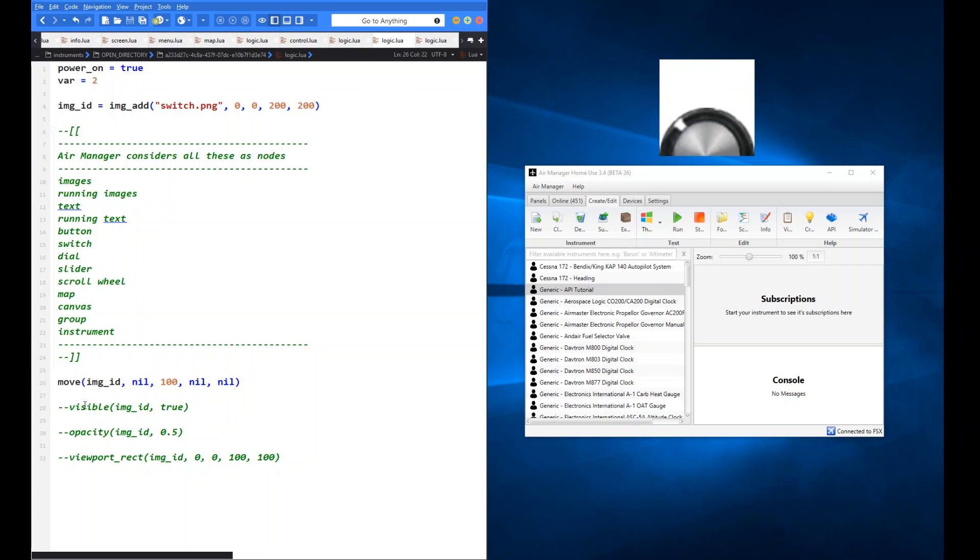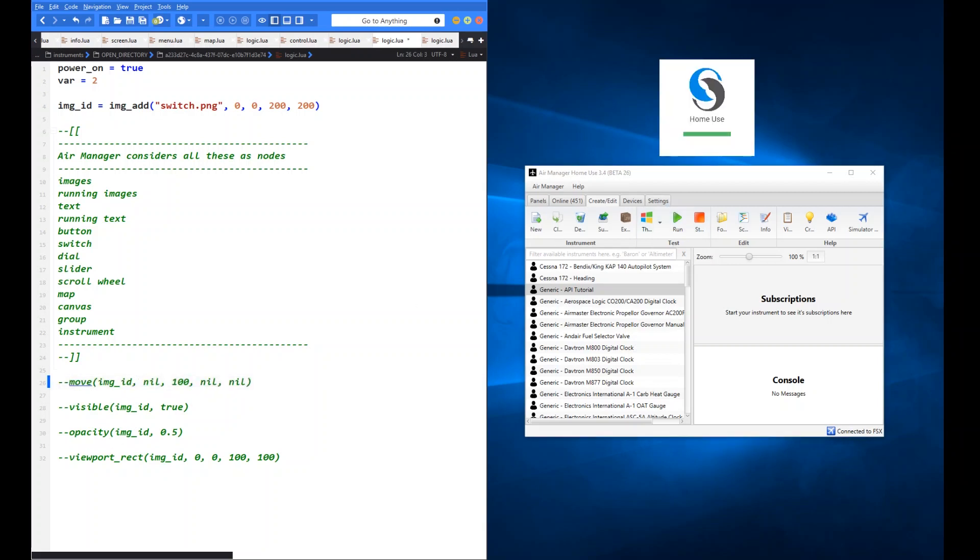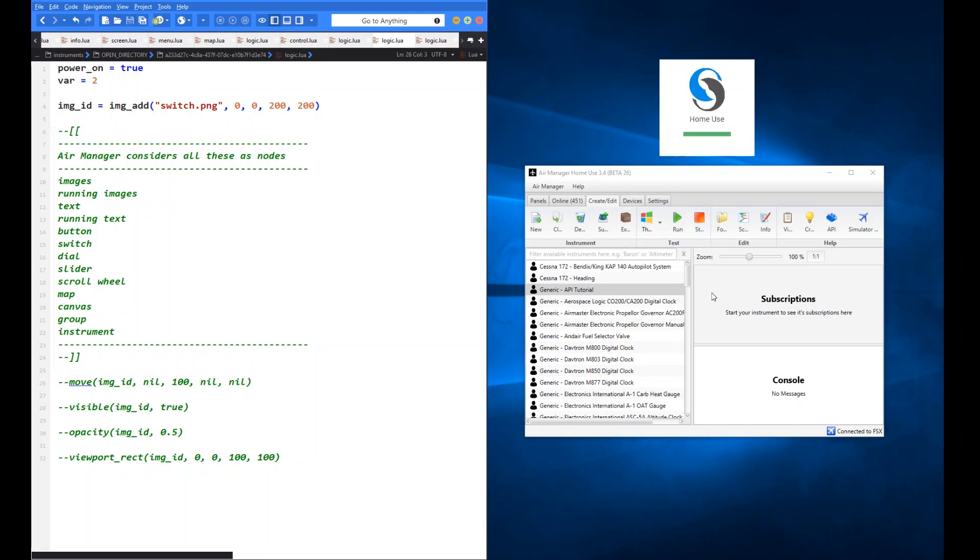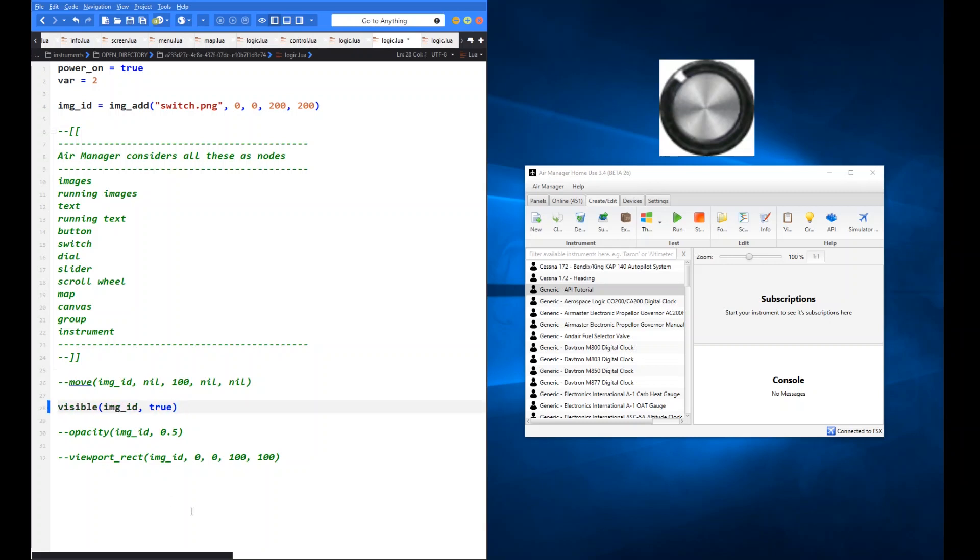So that's the move function. Fairly straightforward. You can choose to manipulate as many or as little of these parameters as you wish. So let's comment that out. Should get us back to our starting switch position.